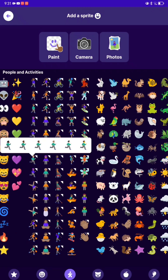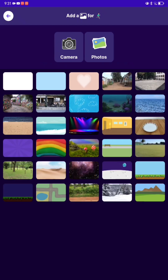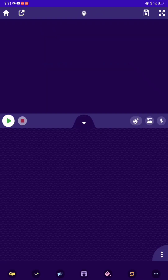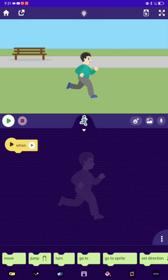Let me start by getting this character — I'm going to get any running character, you can be a girl or a boy. Now choose the background; you can choose any background, I'm going to choose this one.